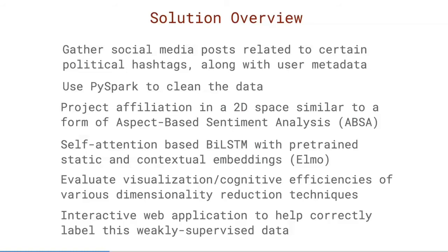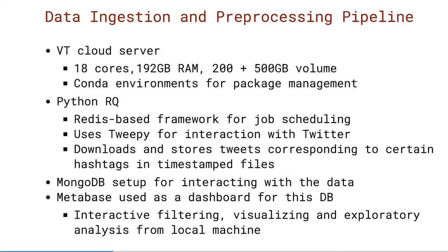For data ingestion, we used Virginia Tech's cloud server instances, which had about 18 cores, 192 gigs of RAM, and about 700 gigs in volume. As already mentioned, I used conda environments for package management. For data downloading, I used Python RQ, which is a lightweight Redis-based framework for job scheduling. For interaction with Twitter, the Python API Tweepy was used, and we downloaded and stored tweets corresponding to certain hashtags in timestamp files. And MongoDB was set up as a database for interacting with this data, and Metabase was used as a front-end dashboard for interacting with this as well.